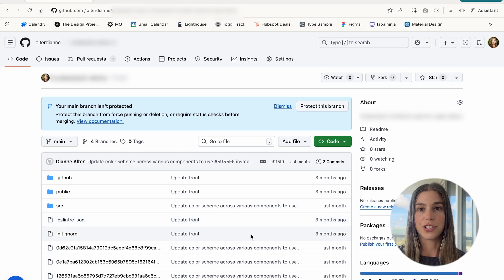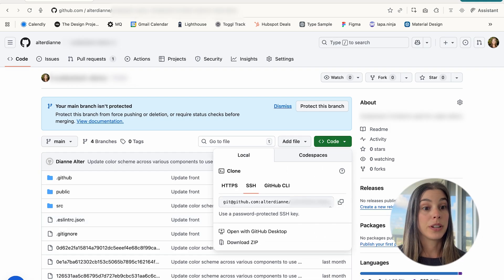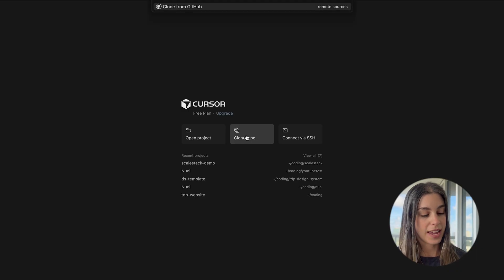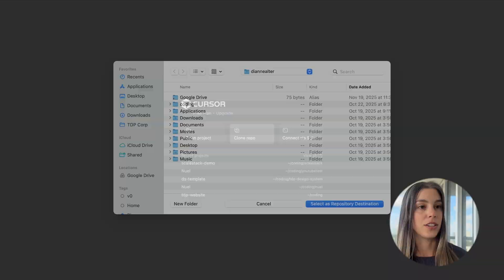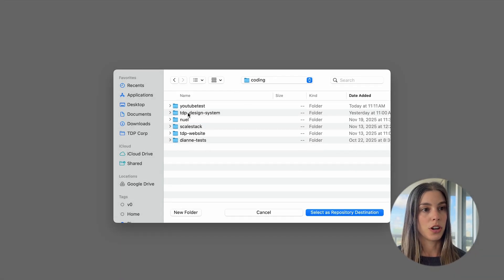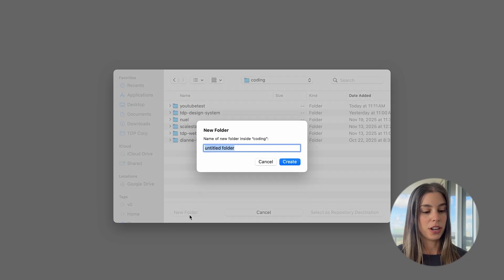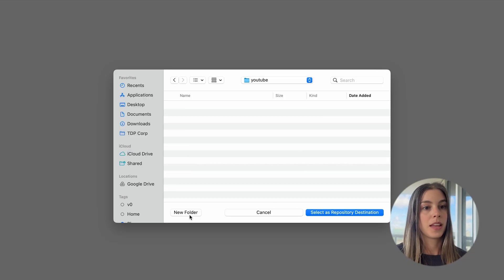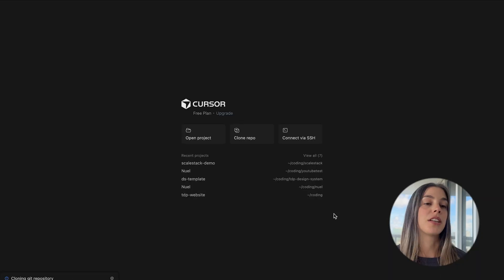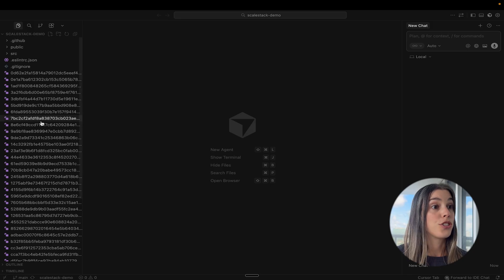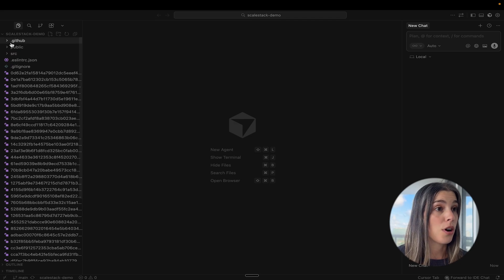Now let's open it in Cursor. I'm going to copy this URL and clone the repo. I'll paste that link and hit Enter. Now I need to save it somewhere — I have a folder called 'coding' and I'm going to create a new folder for this project called 'YouTube.' I'll click 'Select as repository destination' and open it. Here is the project with all of the files and documents.